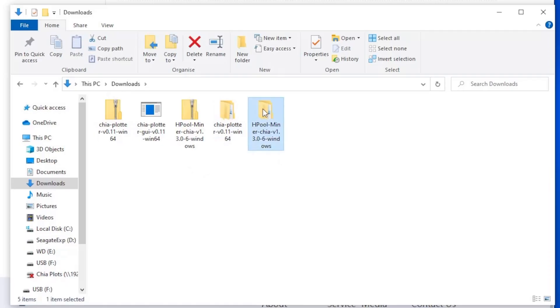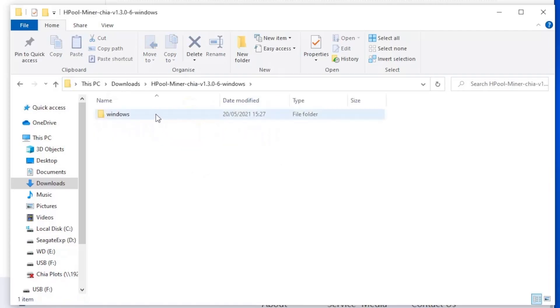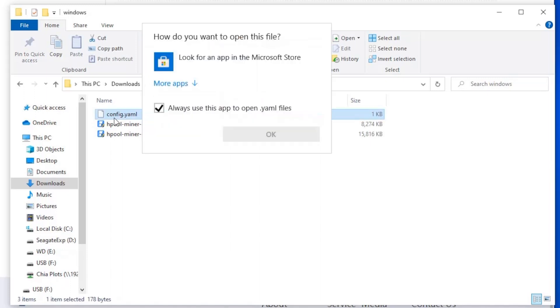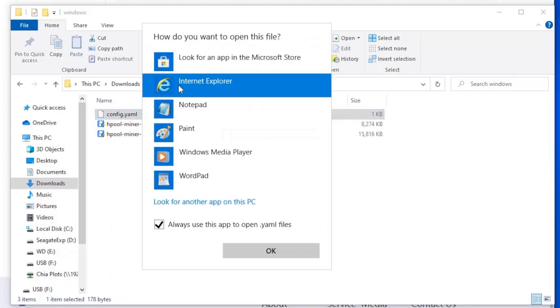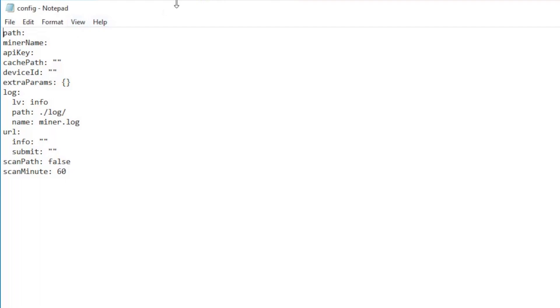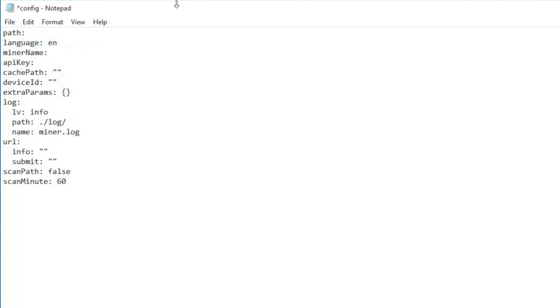First, you can go into the folder where you install the HPool software, look for a file called config.yaml, and open it up in Notepad, or in TextEdit if you're on a Mac. Then you just need to add a new line anywhere in the file, with language colon space en.